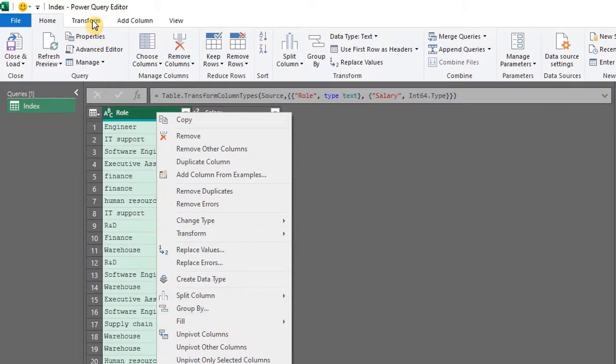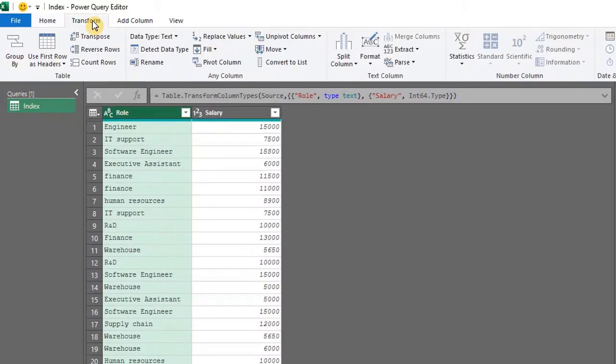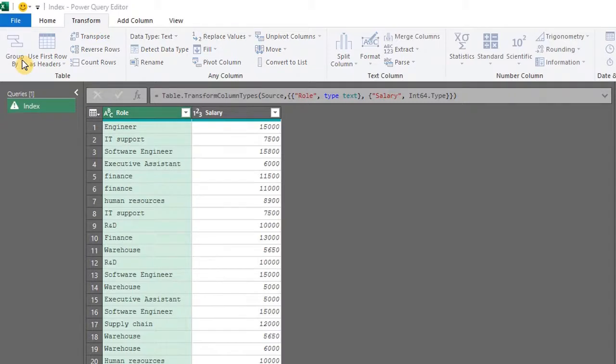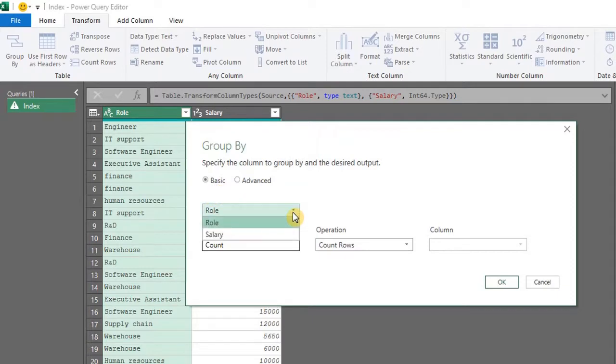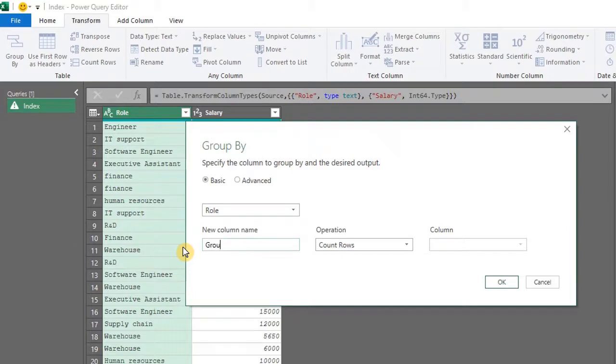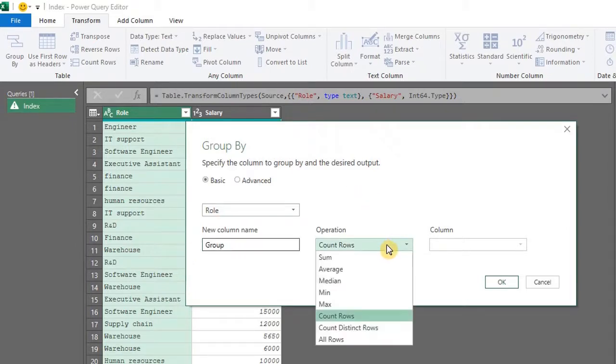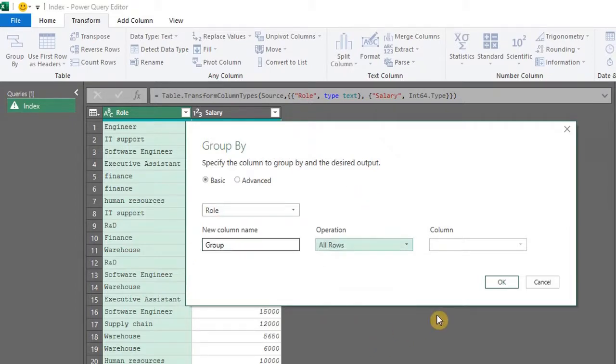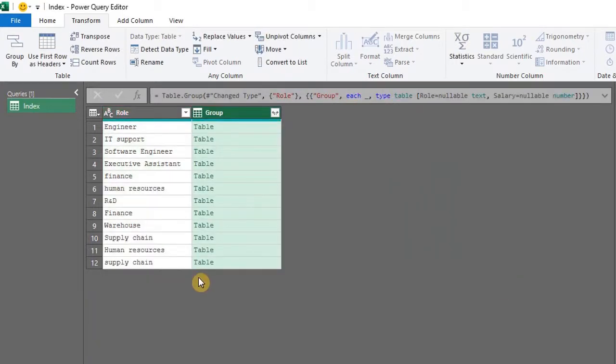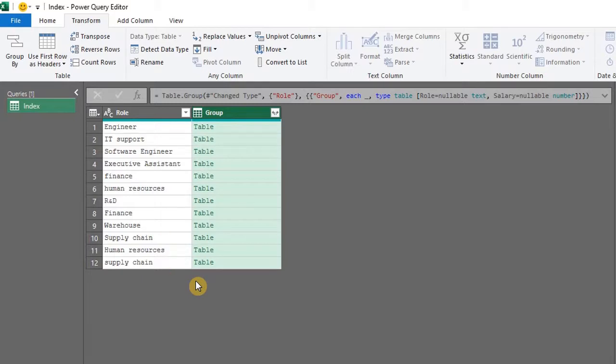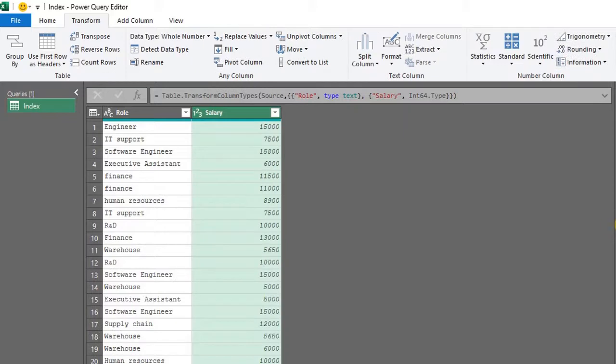You can do this in the transform tab as well. Basic is fine. From the drop down, select the field to be grouped, and that's role. The new column name is group. The operation should be all rows. OK. Check it out. Power Query groups these rows separately because Power Query is case sensitive.